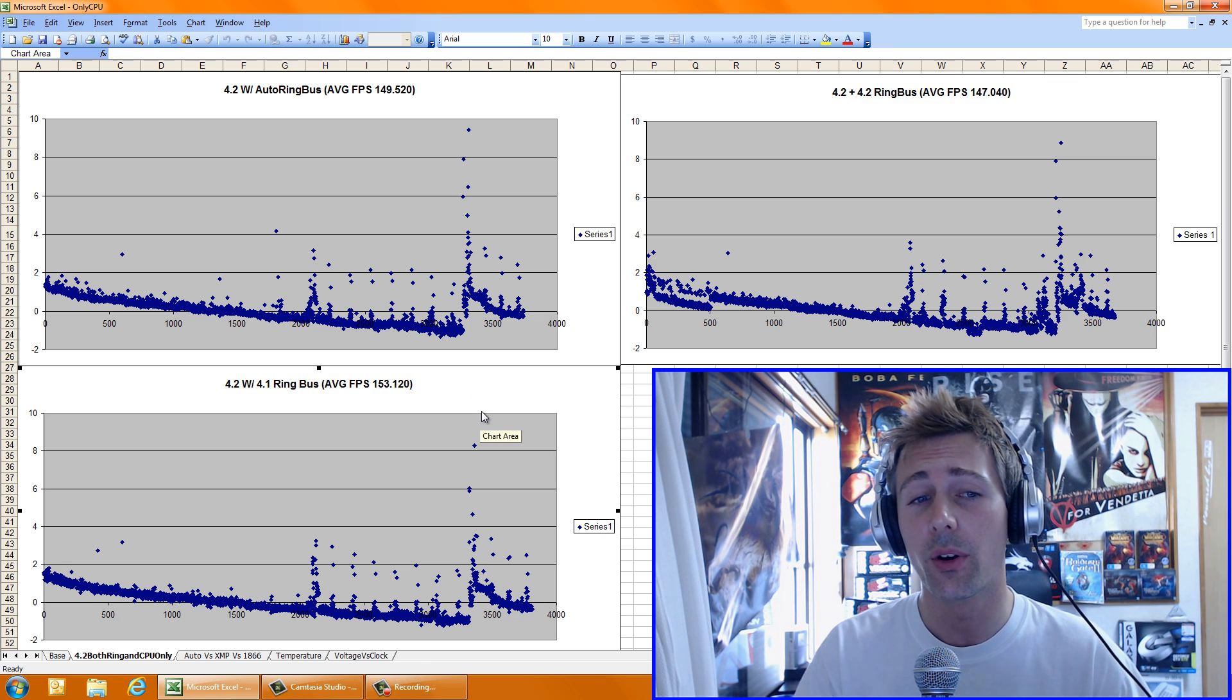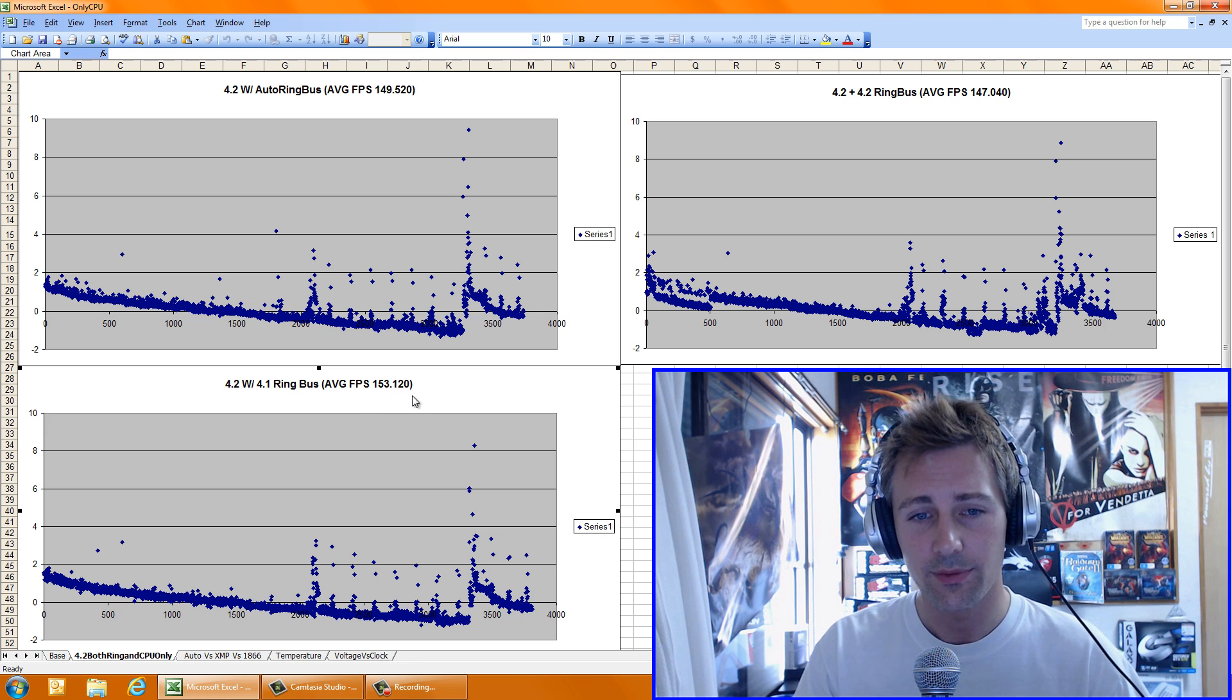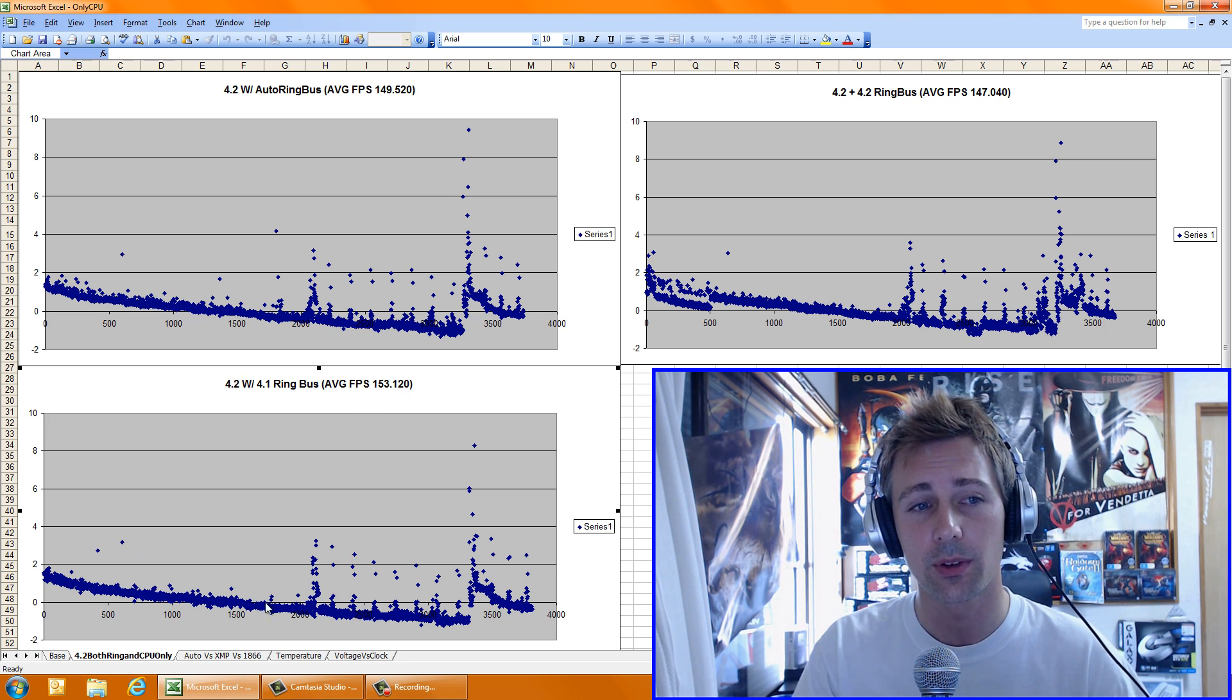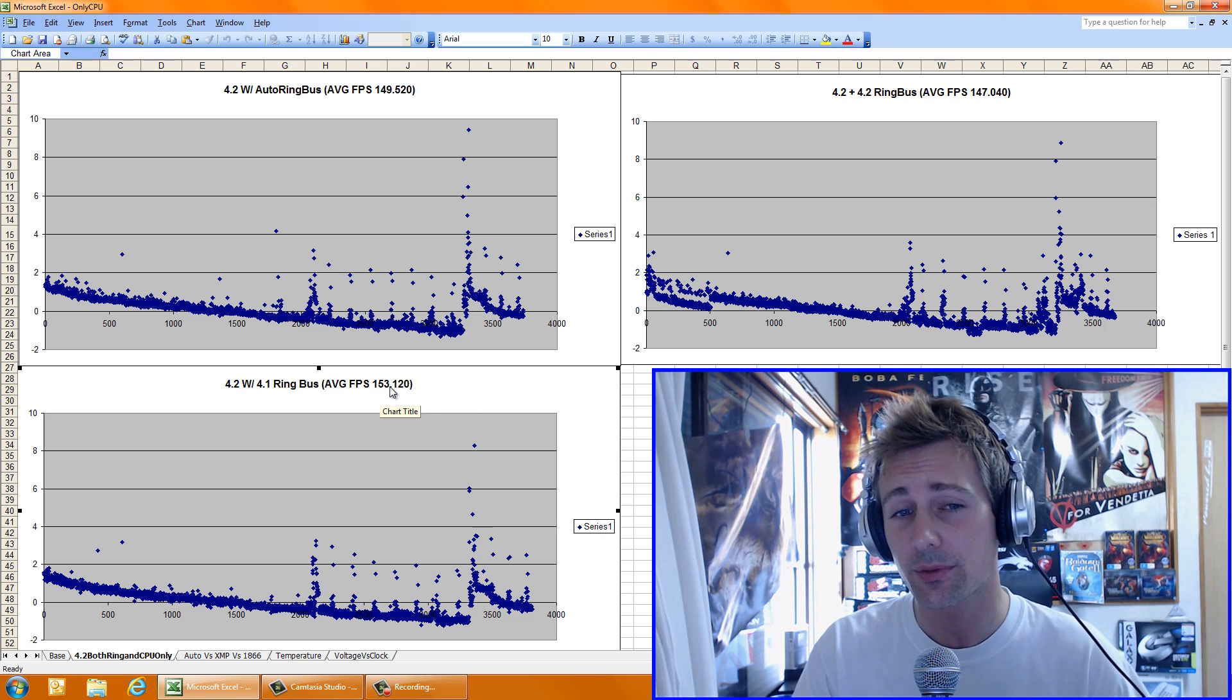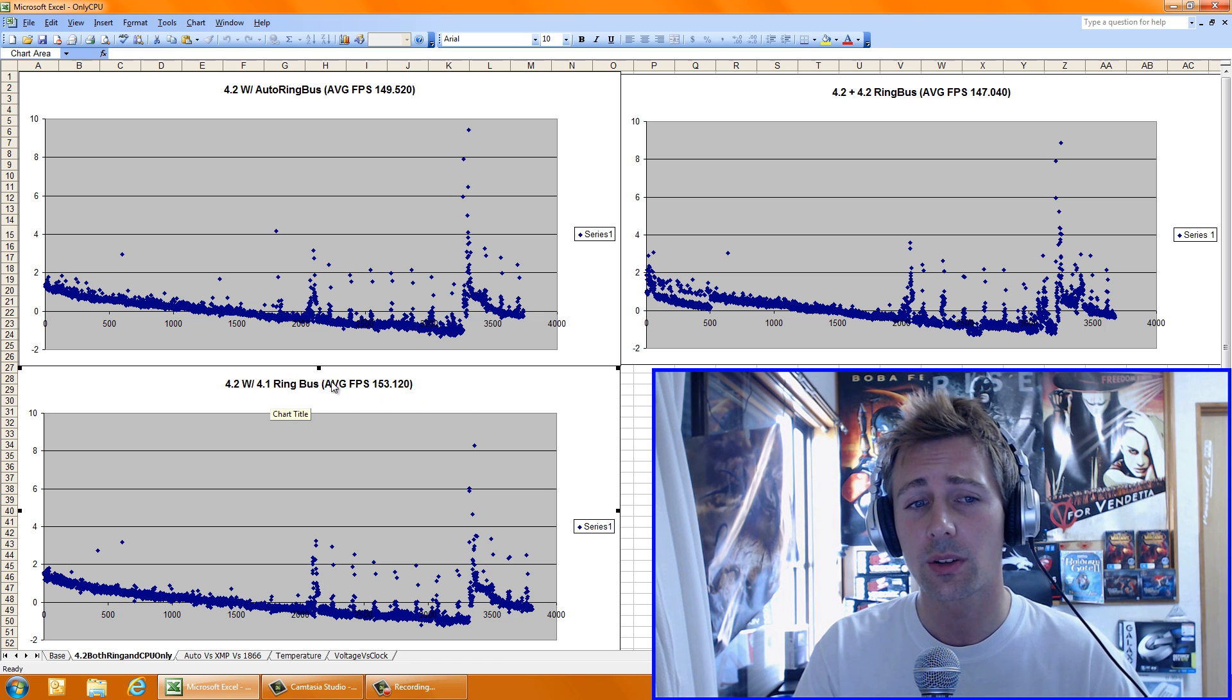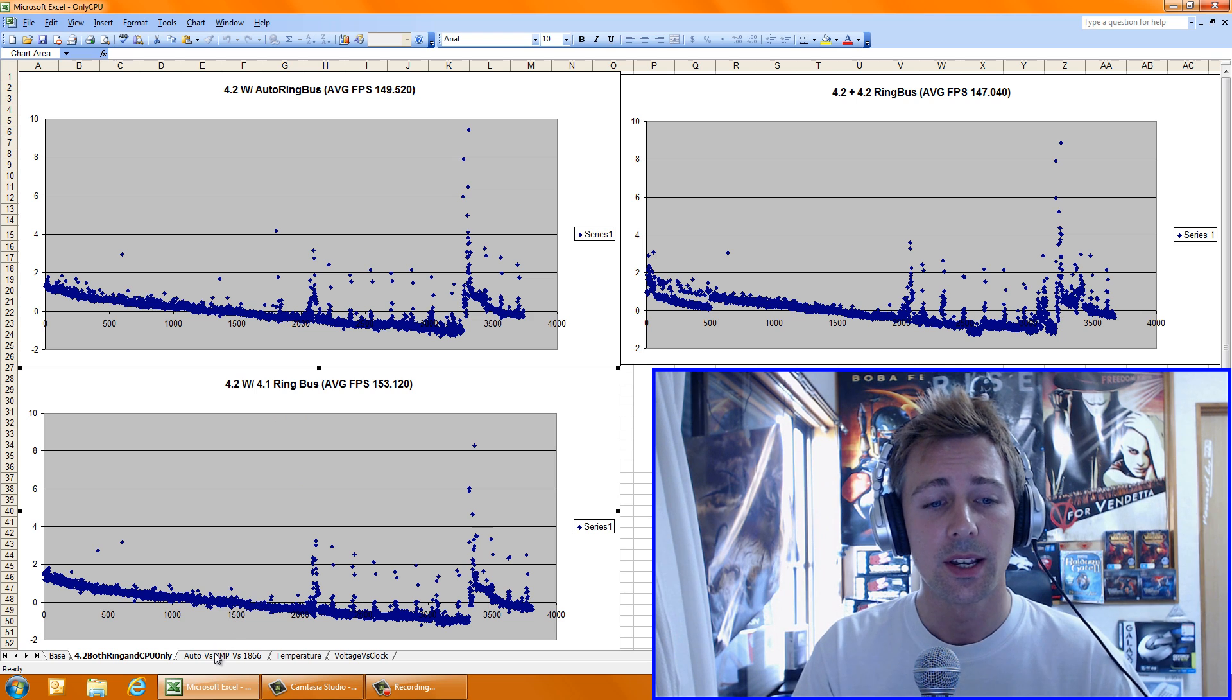What I did find though is that having it 100 megahertz below your core clock gave the best results, and I tested this numerous times, and this is what the best result was. Having it 100 megahertz below, you can see here, it produced 153.1 fps, very good. So that's what you want to have it, any clock you have, you want to have it desirable 100 megahertz below, that's the best setting.